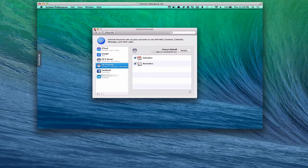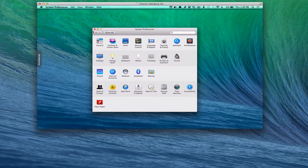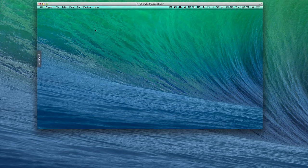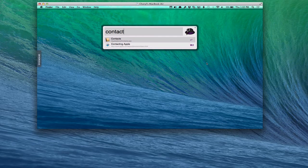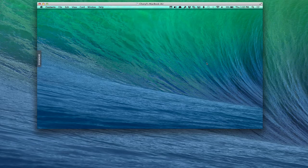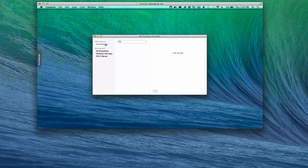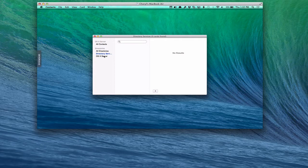So you can see here is the contacts application pulled up. You can see I've got OS X server over here, and I've got directories. You can see all contacts. I don't have any because there's no contacts that have been added at this point. You'll notice I've got all directories over here. I've got directory services, and I've got server.